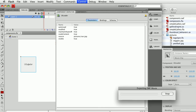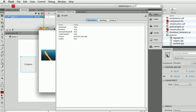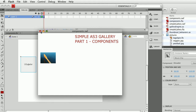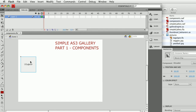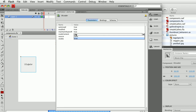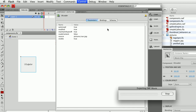If I test this movie, it exports the movie and loads the picture. Notice that it scaled the picture to fit my UI Loader component. If I want the picture to load at its actual size, I can select the loader again, go back to the Component Inspector, and set 'scale content' to false. Testing the movie again, I can load an image without any coding whatsoever.